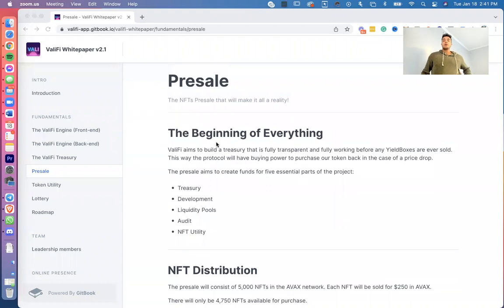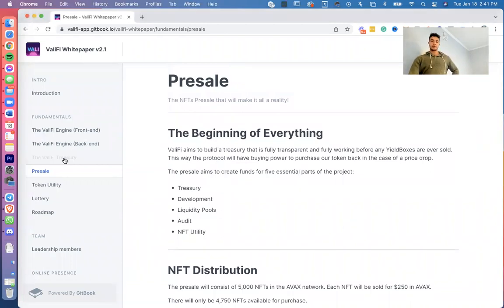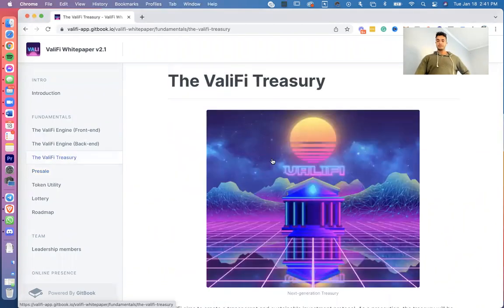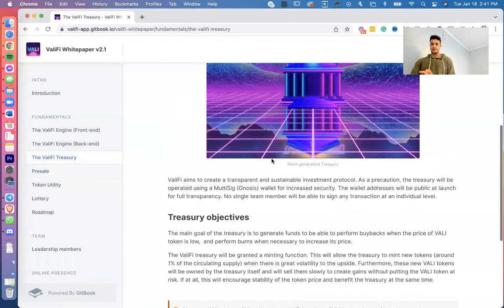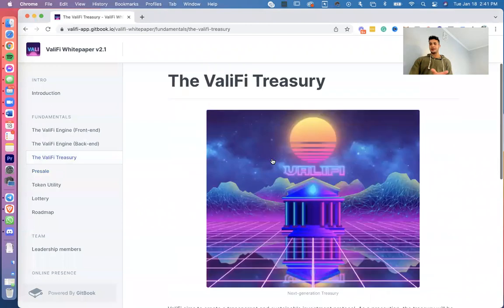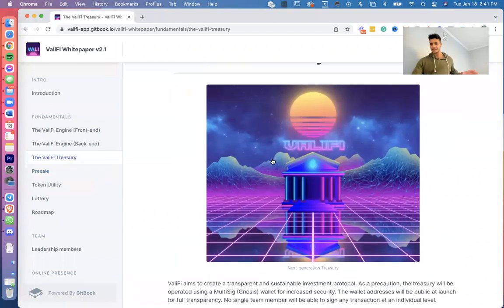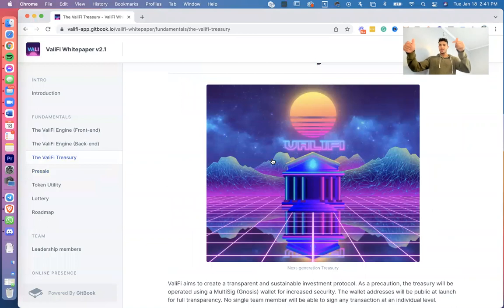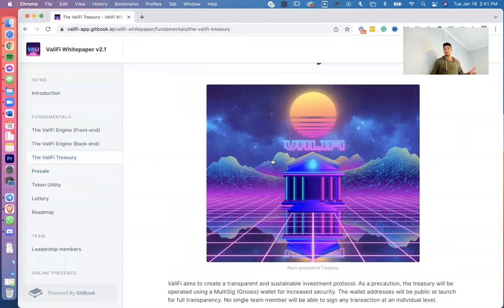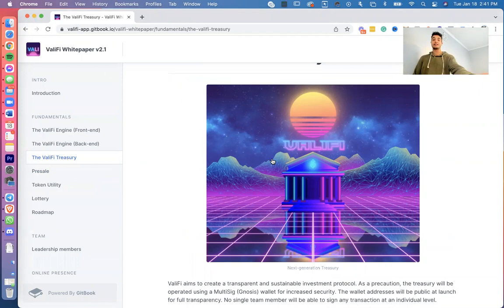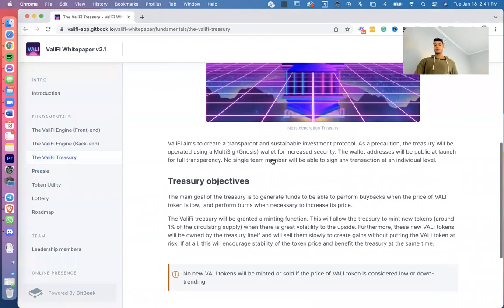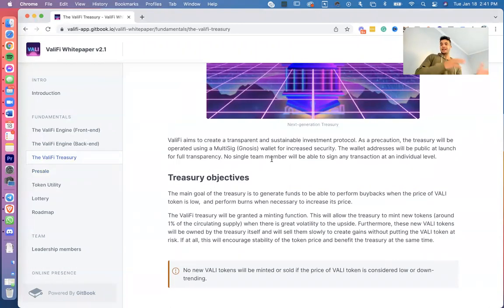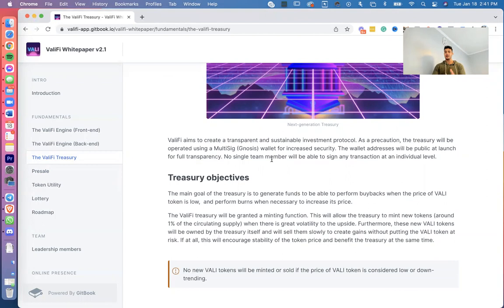Really quick, we made a couple of revisions, for example the ValiFi treasury. So over here, one of the revisions that we made was this beautiful picture that someone submitted to us. Excellent picture, shout out to you. I apologize I forgot whoever submitted this picture, but it's beautiful, looks great and we'd love to have it as the treasury picture. Let me read this over here.